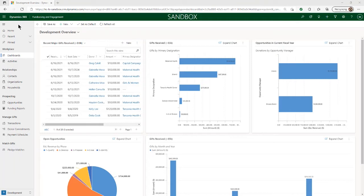On the left side there's also a navigation bar. The options here will change depending on two things: a user's assigned security role, and what module of Fundraising and Engagement they're working in. The modules area is found at the bottom left and allows you to switch between different parts of Fundraising and Engagement, such as development, fundraising, gift entry, and events. When you select a module, the specific entities or tables shown in the left sidebar will change to allow you to access the most important elements for that module easily.